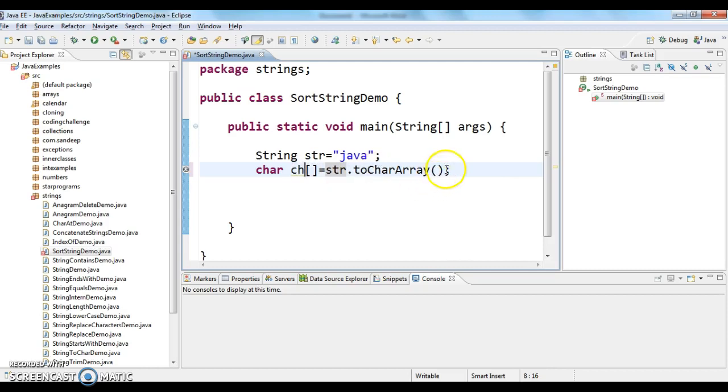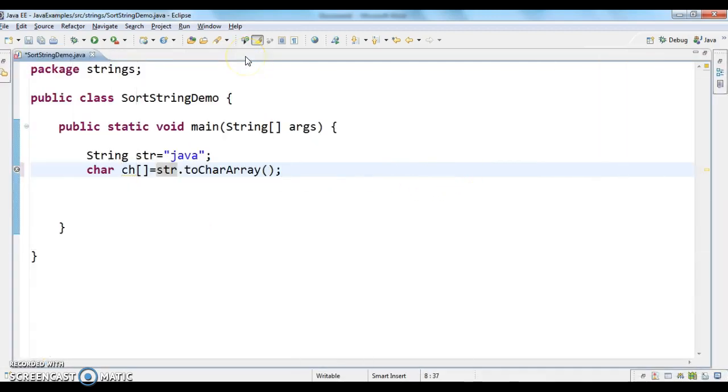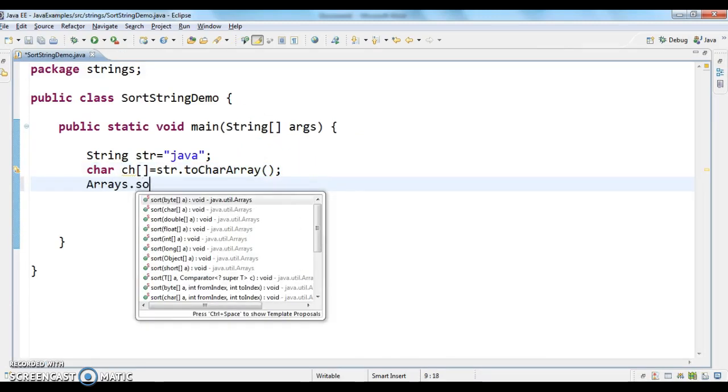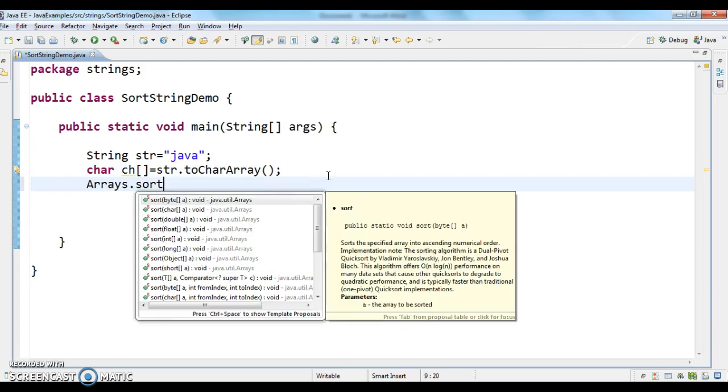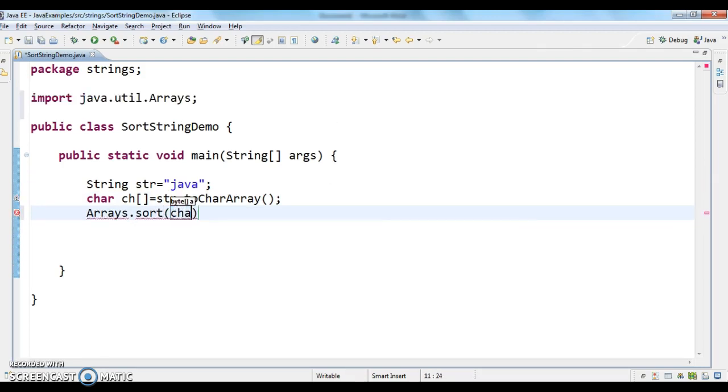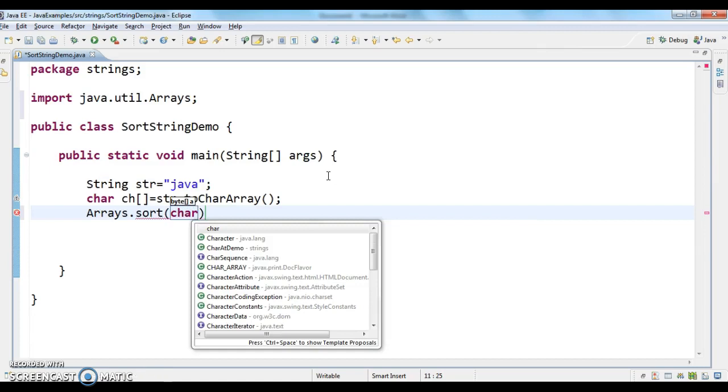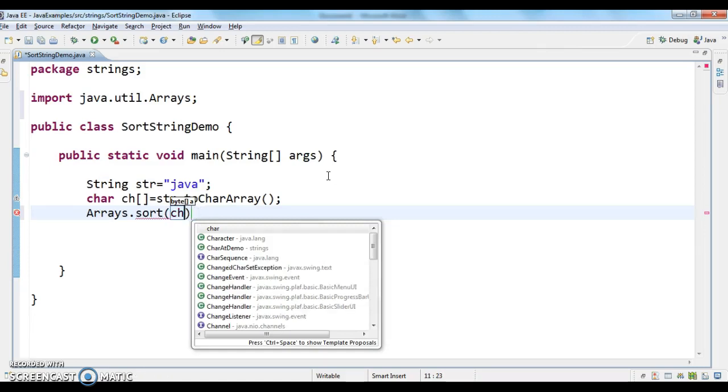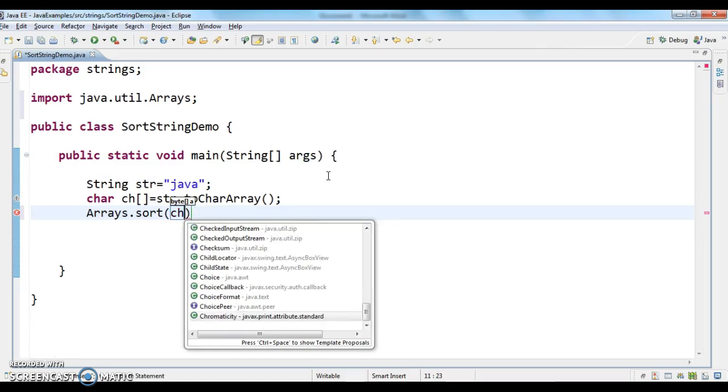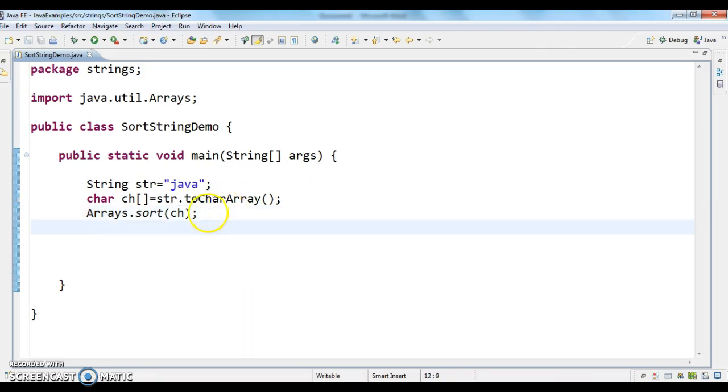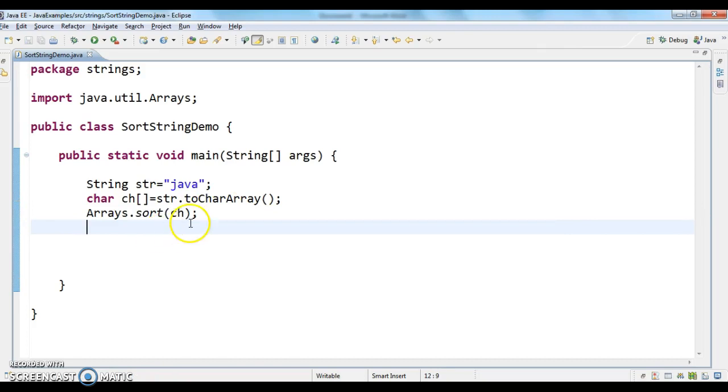After getting ch array, what I need to do is sort the characters by using Arrays.sort. So when we say Arrays.sort, it gets sorted.